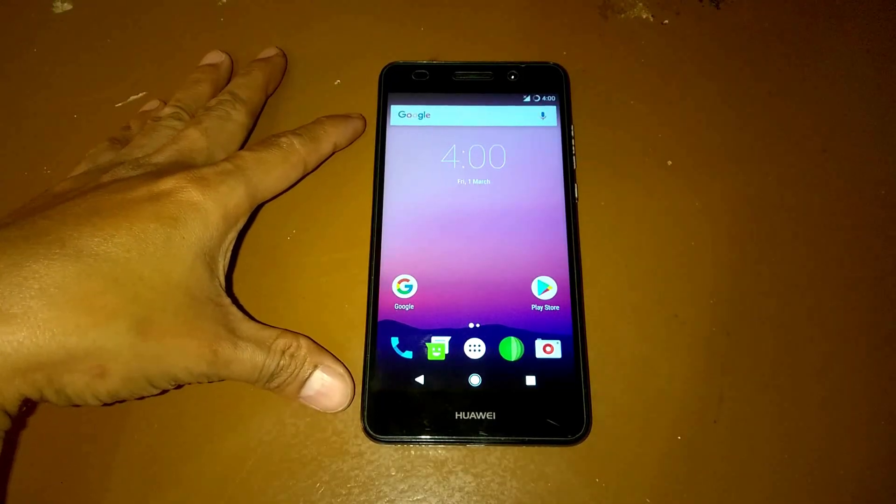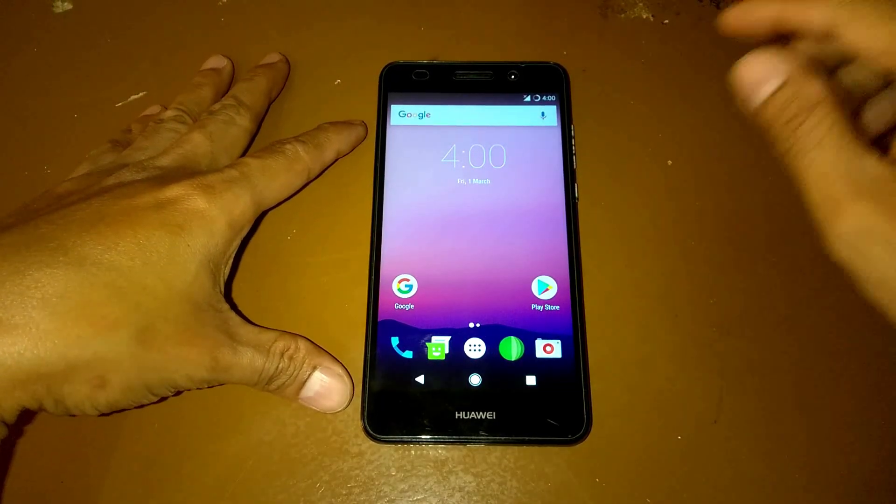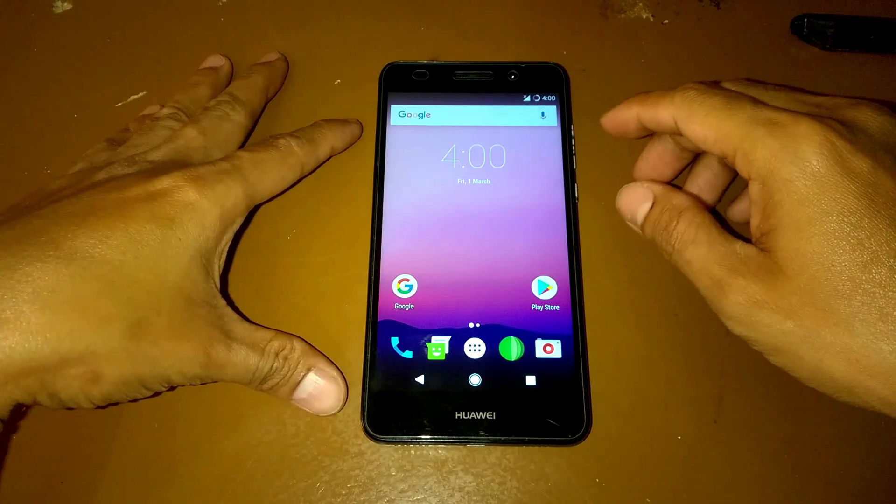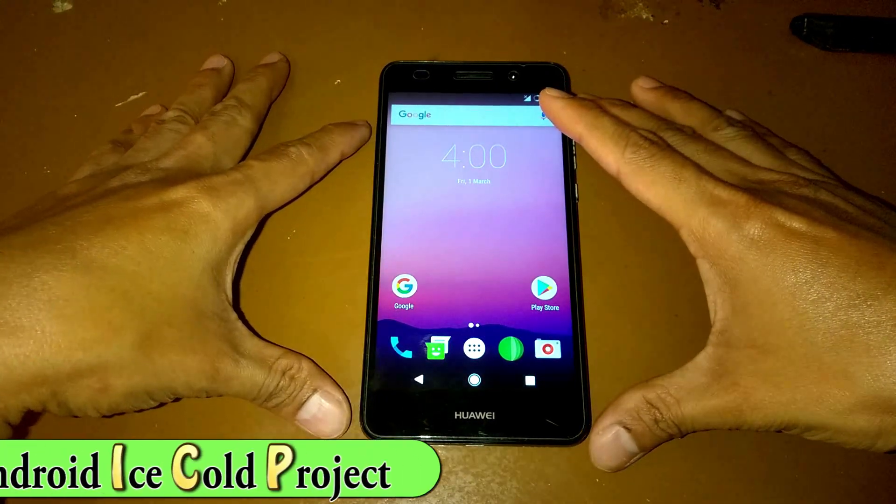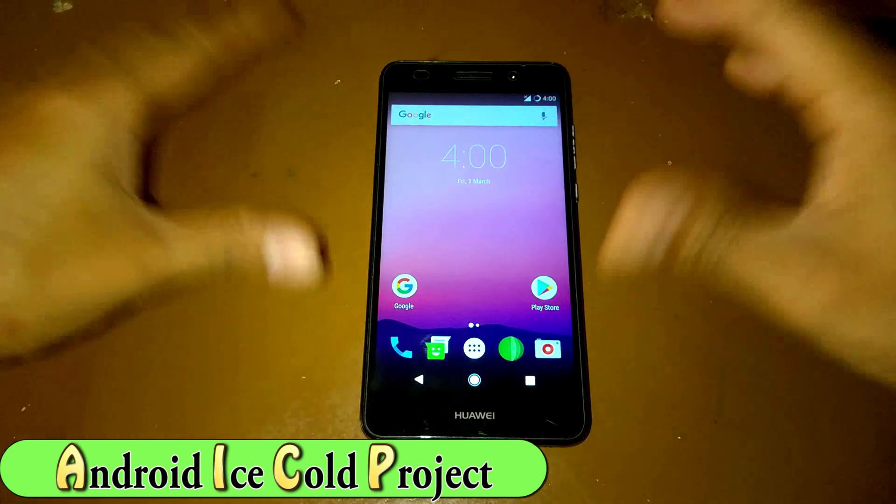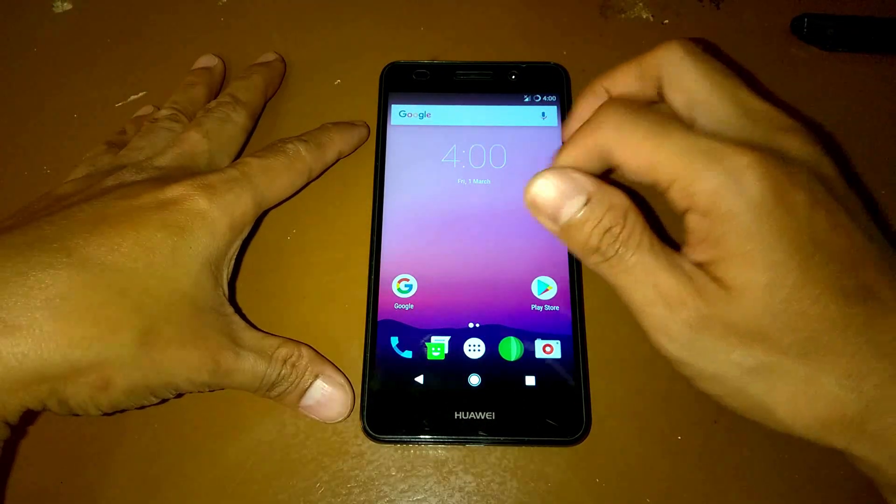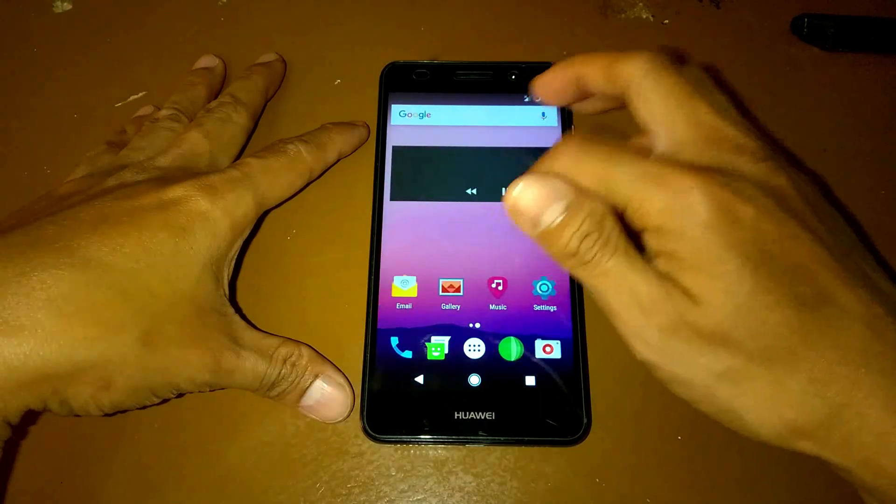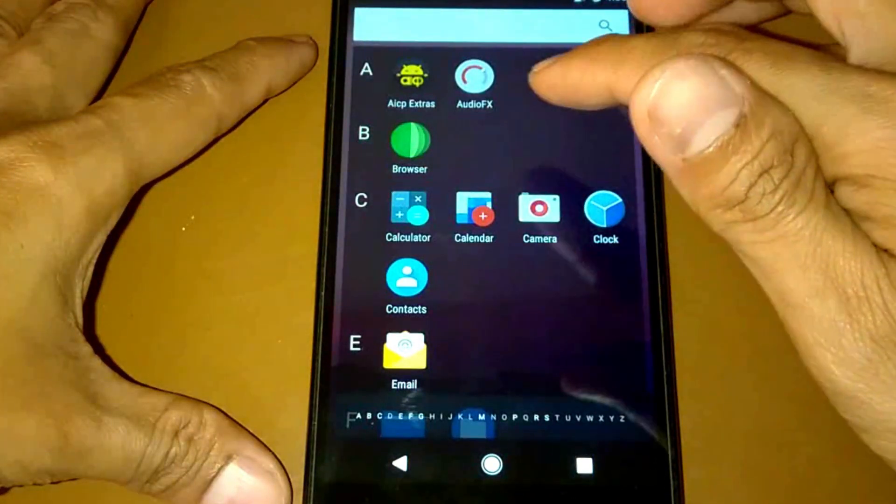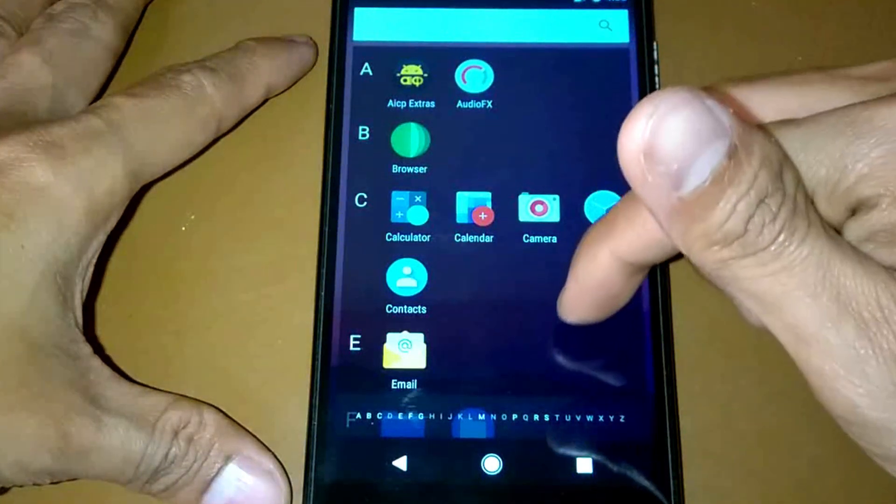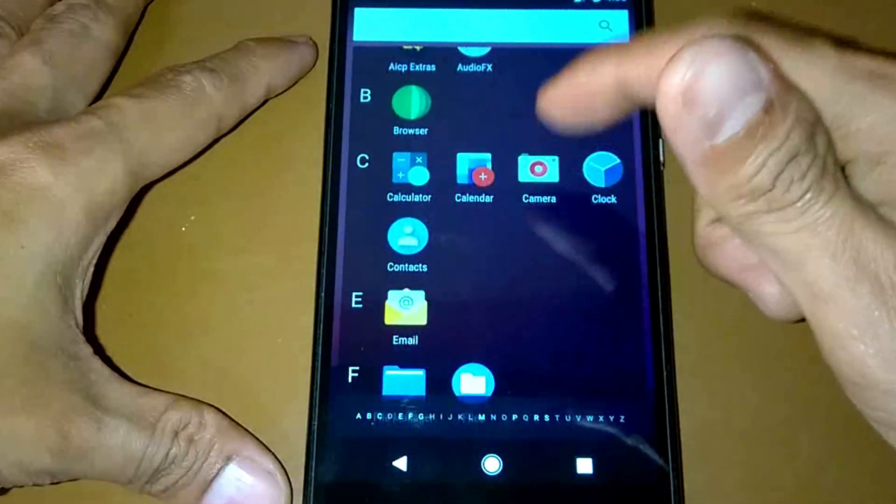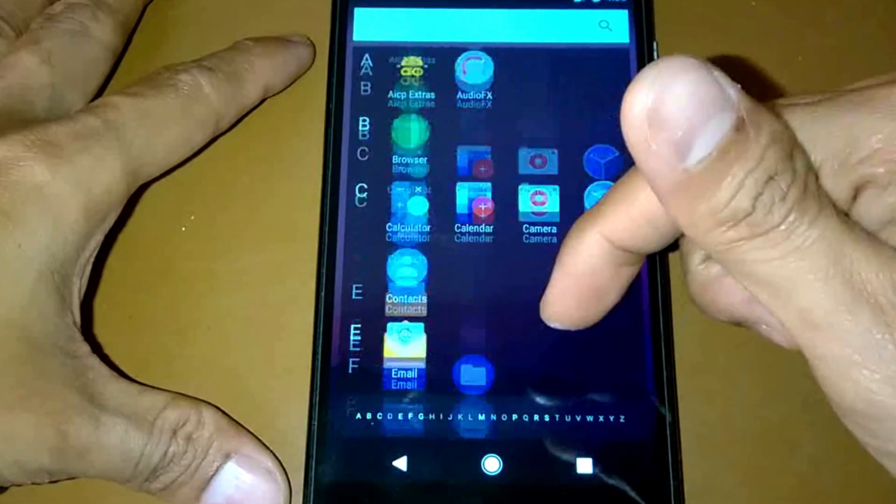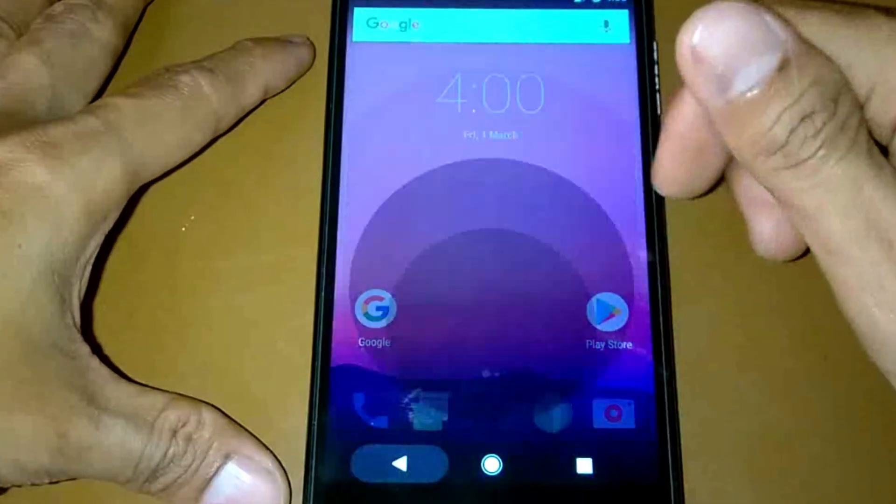So here's the custom ROM, which is the AICP, means the Android Ice Cold Project. Let's take a look at some applications here. We have AICP Extras, RGFX, Browser, Calculator, and of course there's a lot of applications that you can use here.